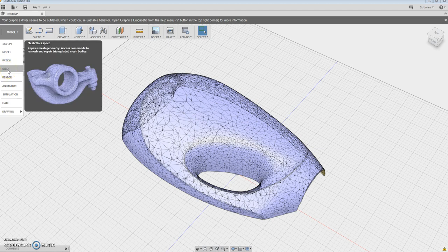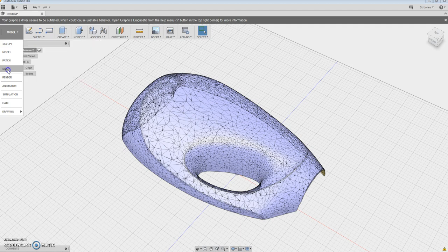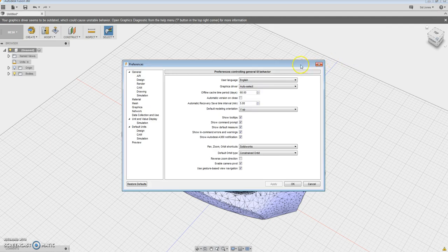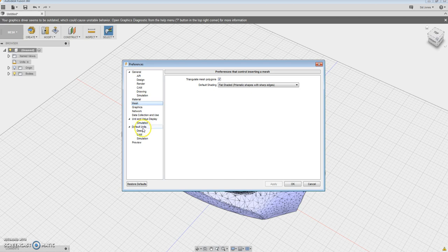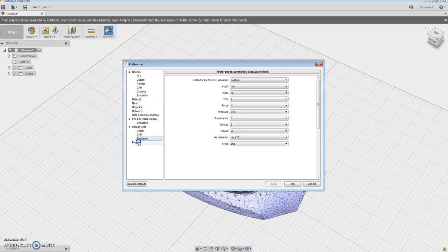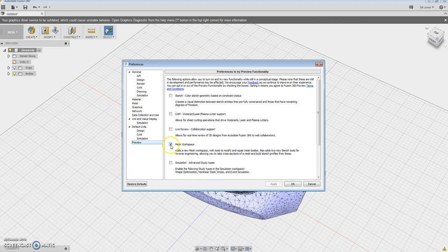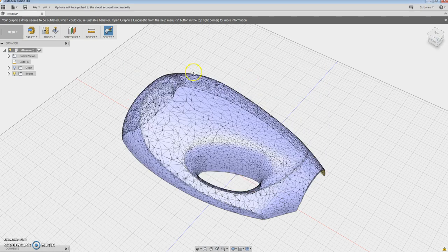If you don't have the mesh available, if it's not turned on, make sure under your preferences to go under the mesh environment here. Under preview, make sure the mesh workspace is turned on. That way it's a better module so that this way you will be able to record the information as you change it.